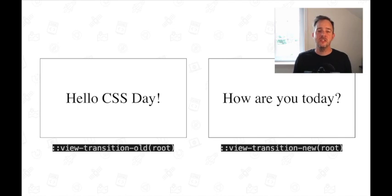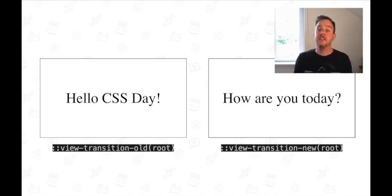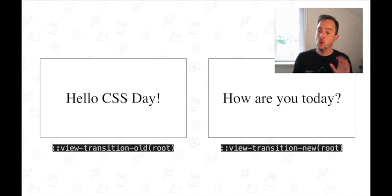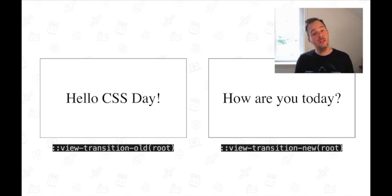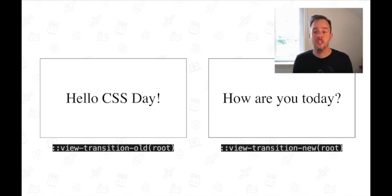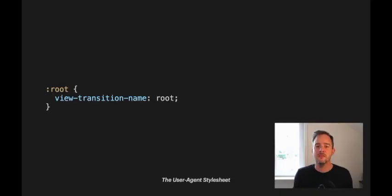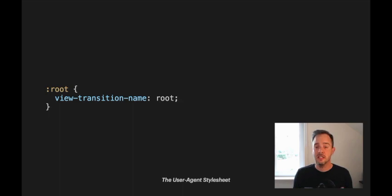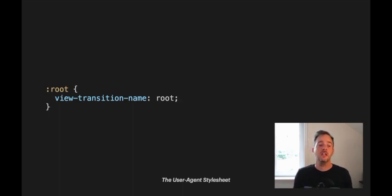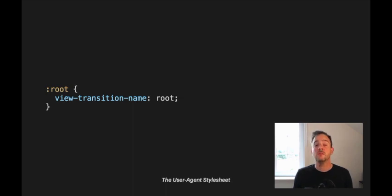To do this transition, the user agent has automatically captured the root element and making two snapshots of it. An old snapshot before the change and a new snapshot after the change. This all happened behind the scenes. Now, the browser did this capture because of the view transition name CSS property that is declared on the root in the user agent style sheet. This declaration instructs the browser to take the snapshots when doing a view transition.